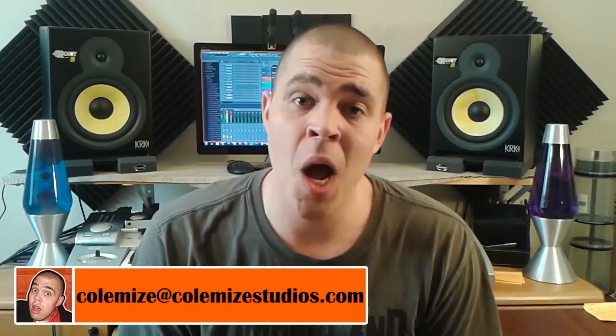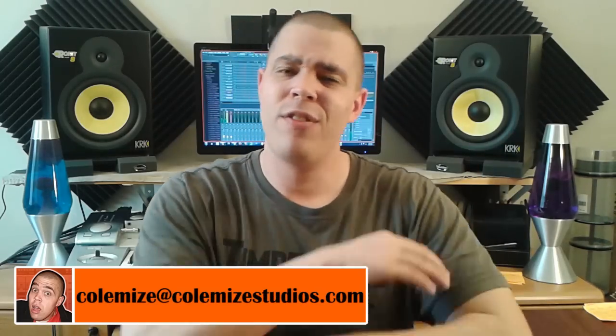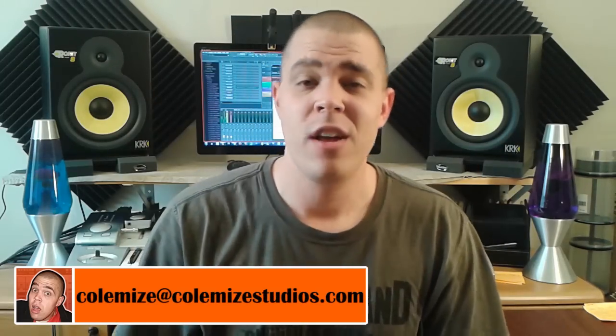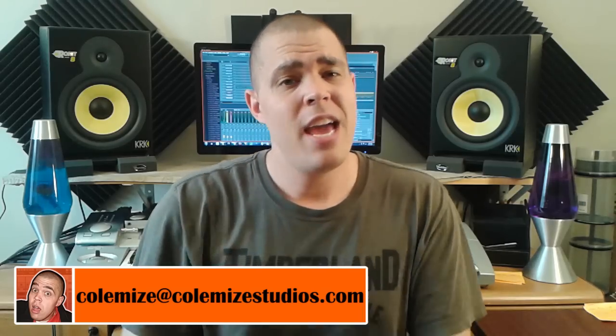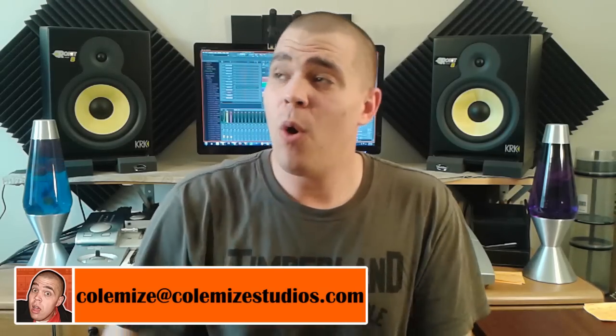If you guys would like to be considered in a future video, please send your cadences to ColeMize at ColeMizeStudios.com. Remember, these are cadences. These aren't lyrics. This is just you mumbling, scatting, practicing to a beat.